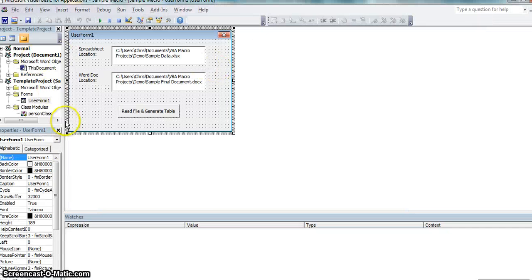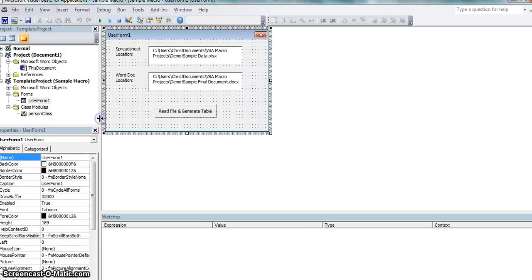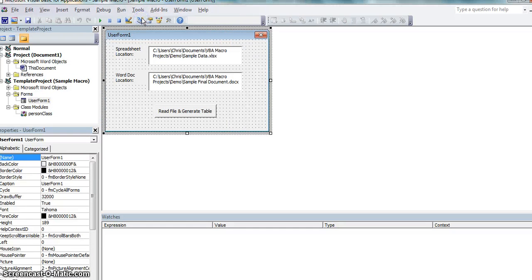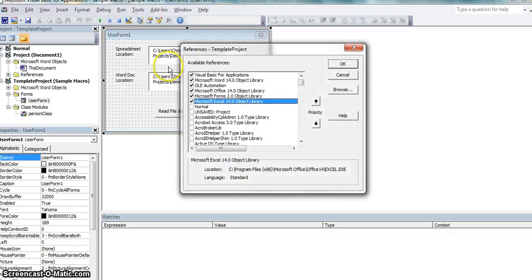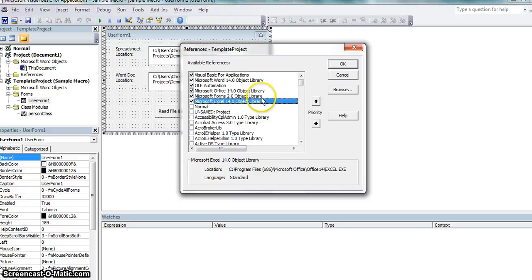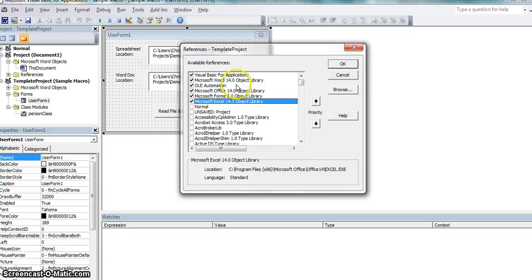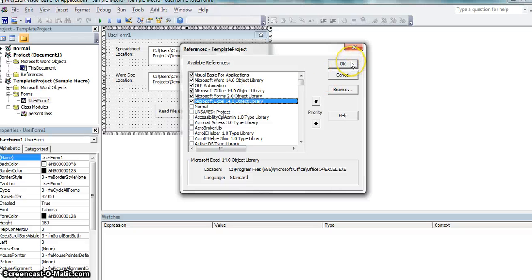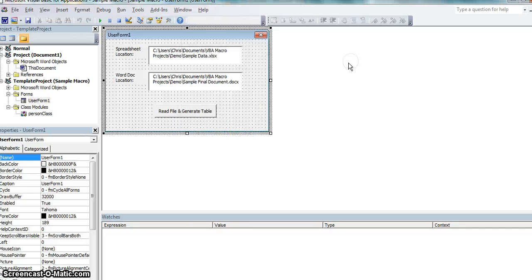I have this form ready and what you want to do actually is, in your references, reference this Microsoft Excel library. I think the rest of these are selected by default and if you're using an older version of Windows, Microsoft Office I should say, don't be alarmed if you only find like a Microsoft Word Excel 12.0 object library is fine. But make sure you actually get this Microsoft Excel check because I don't think by default it is.